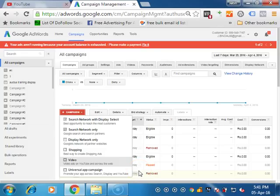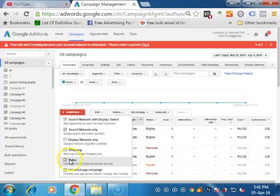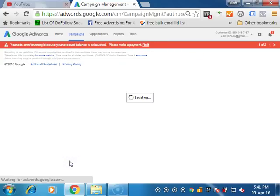So for the video, for making a video campaign, you have to go on to videos, log in to your AdWords account and then click on videos under the campaign.